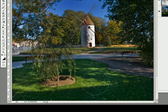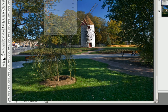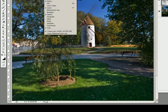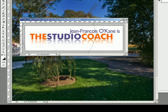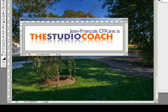So this is how we work with the overlay mask, and you should try that whenever possible. This is Jean-François O'Kane, the studio coach. Enjoy working with your Photoshop.